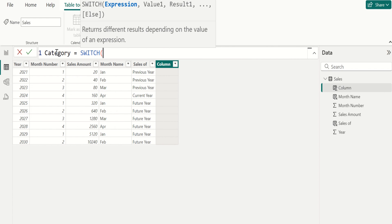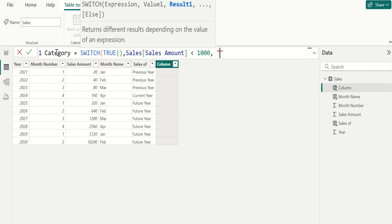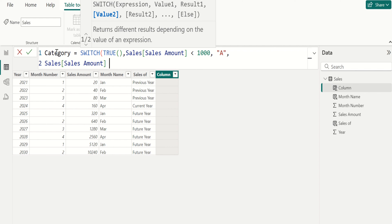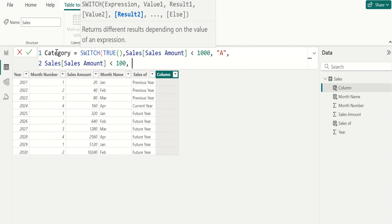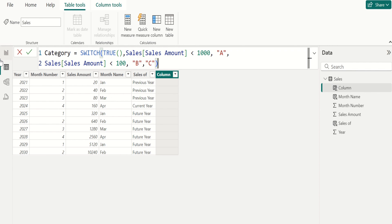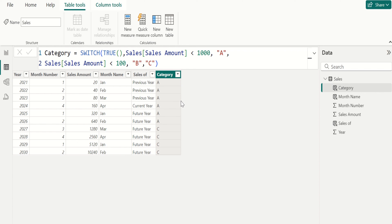Use switch and true. Choose the sales amount column with a condition of less than 1000 — if this satisfies, return A. Then select the sales amount column with another condition of less than 100 — if this satisfies, return B. Otherwise return C. Close the parenthesis and commit. This expression will never return the second result because the first value is less restrictive than the second. So the result is always A or C, but never B.